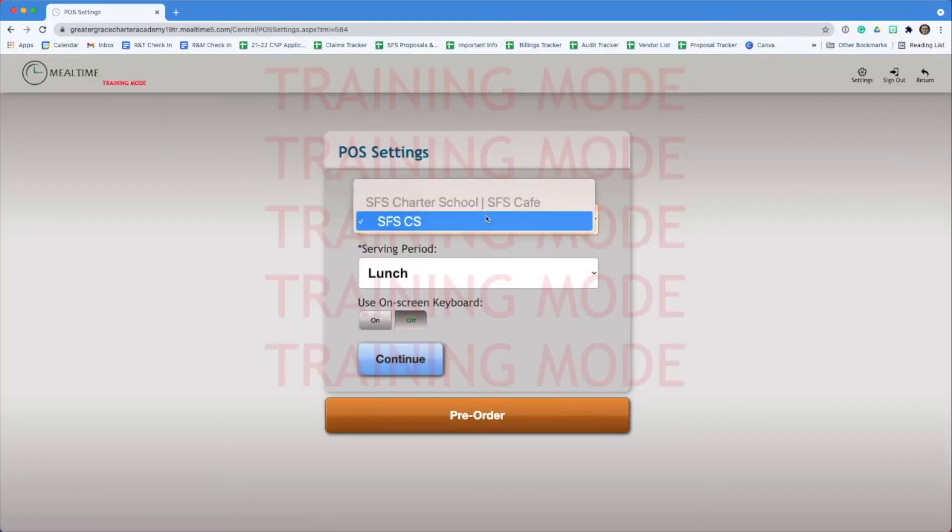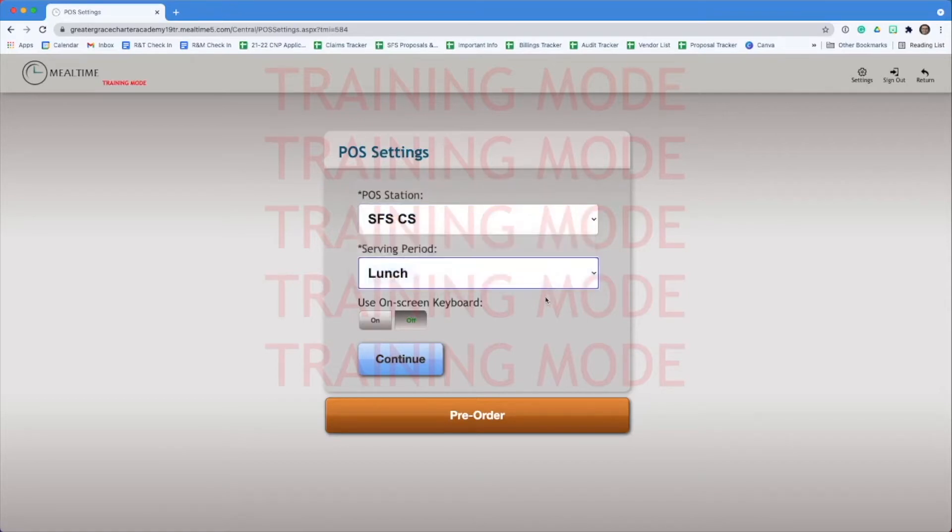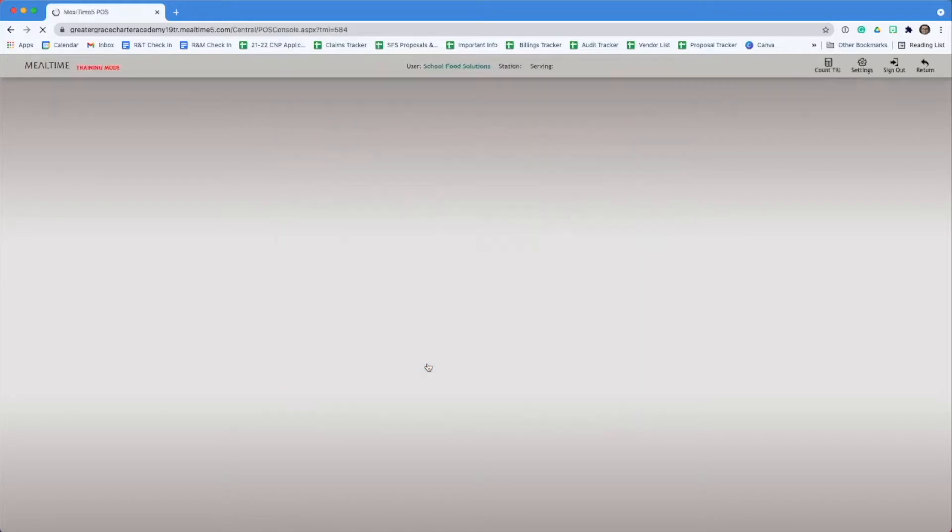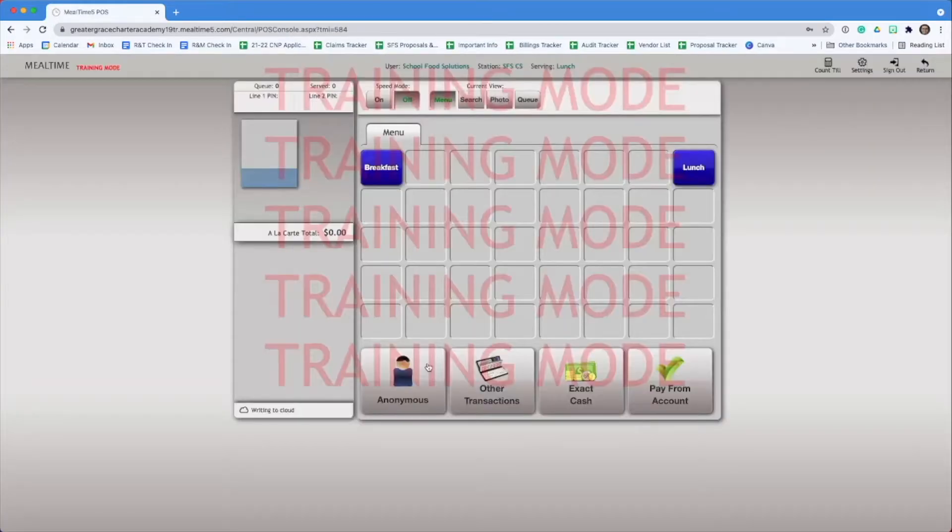There you will select your serving site and the meal you plan to serve. You don't need the on-screen keyboard for a laptop, and hit continue. From here, select the meal you plan to serve.